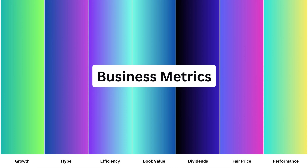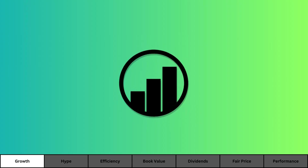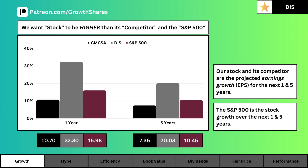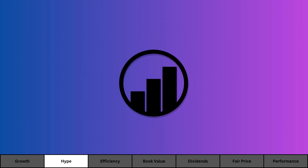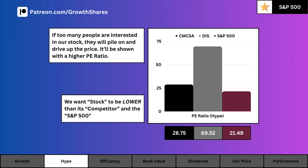What you see here is the projected earnings growth for the next year and the next five years. You can see our company in black, its competitor in gray, and the S&P 500 in red. For growth, we want our company to have an overall higher rate than the other two. On the top right of the screen you'll see which is the better growing stock.